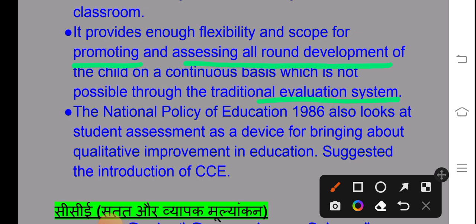The National Policy of Education 1986 also looks at student assessment as a device for bringing qualitative improvement in education. The National Policy of Education 1986 has suggestions in its report so that the education system can change.